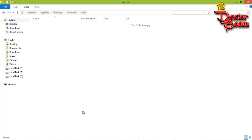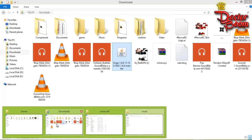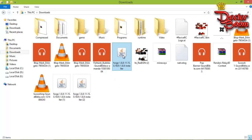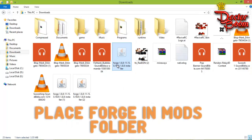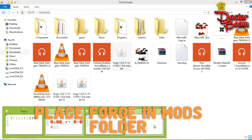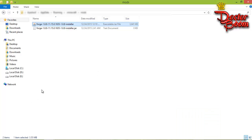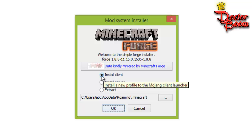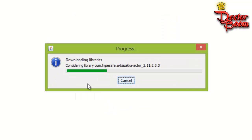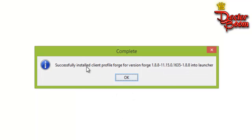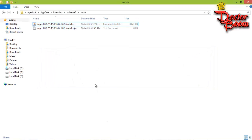Open your mods folder. Now go to the directory where you downloaded Forge, cut that Forge file, and place it into the mods folder inside your .minecraft Roaming folder. Open up the Forge file by double-clicking it. Make sure 'Install Client' is selected and press OK. It will install Forge and show a success message — press OK.